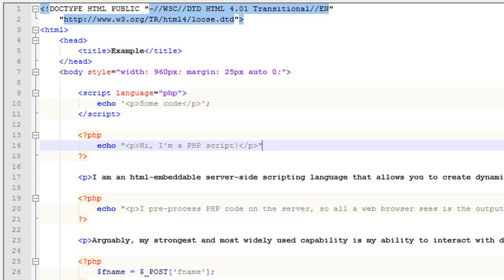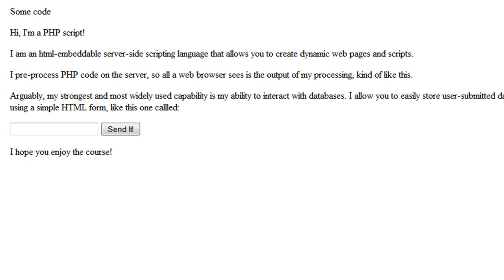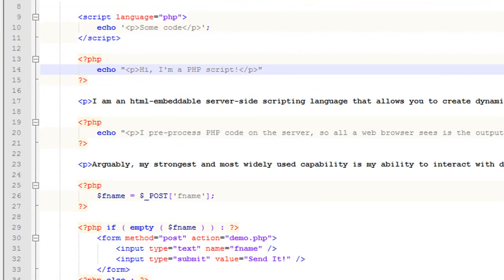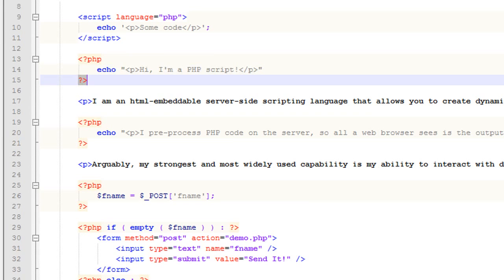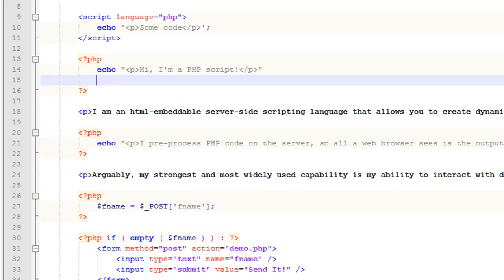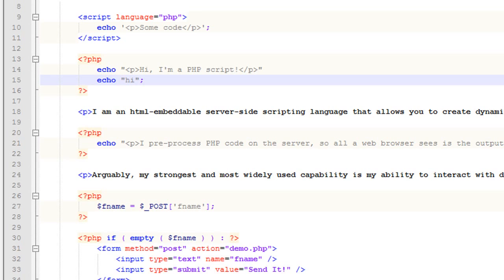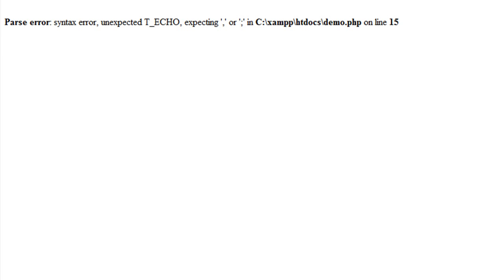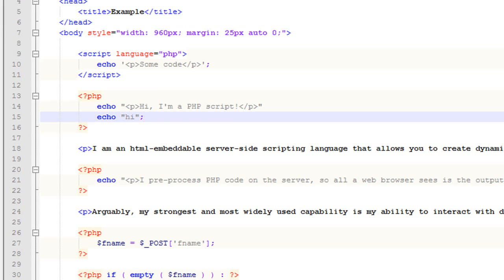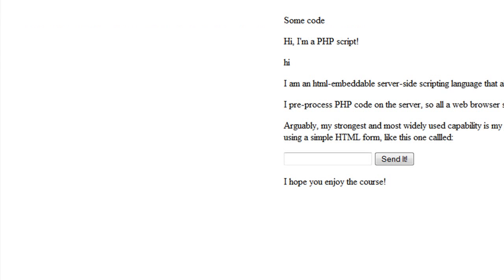If we were to get rid of that and we were to come back over, we were to refresh this, we would, well, actually we don't run into errors because the closing PHP tag here, it acts as a semicolon itself. So you don't actually have to put a semicolon right at the end here, although you should. Now, if we were to come in here and go echo like this, then we would run into an error. And it's because it's expecting that semicolon to be there to end that instruction. And it's not there. So you always want to make sure and put those there.